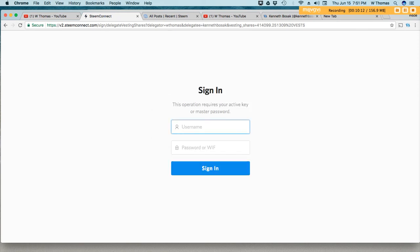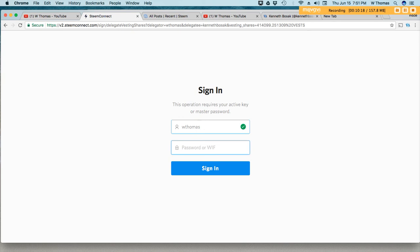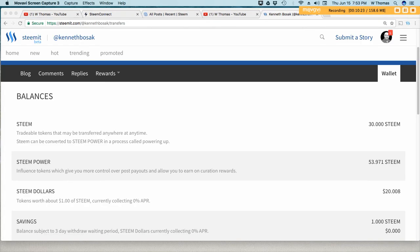And then I'll need to authenticate. I'll pause the video for a second so I can get that information.